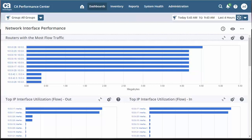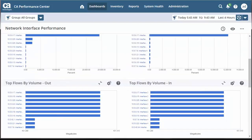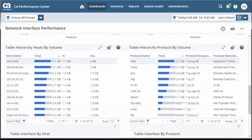In this view, you can see various Network Interface Performance reports such as Routers with the Most Traffic, Top IP Interface Utilization Out, and Top IP Interface Utilization In. Scroll down and you'll find reports of Top Flows by Volume Out and Top Flows by Volume In, Table Hierarchy Hosts by Volume, and Table Hierarchy Protocol by Volume. You can see the Hosts with High Volume in the Table Hierarchy Hosts by Volume report, and the Flow Volume for different protocols in the Table Hierarchy Protocol by Volume report.